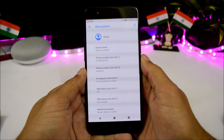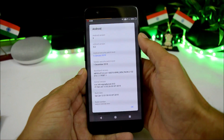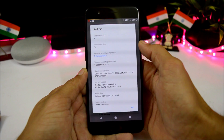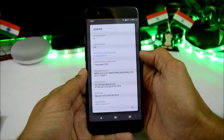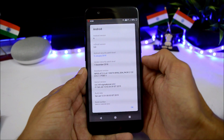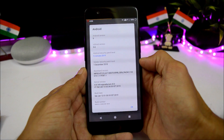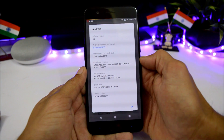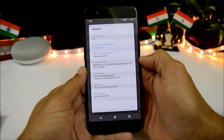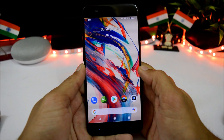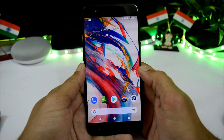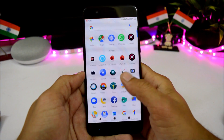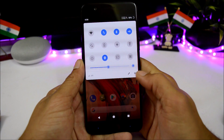Going to the About section, you can see Android version is 9.0, crDroid version is 5.0, security patch level is 5th January 2019, vendor security level is 1st December 2018, and the build date is 5th January 2019. The ROM comes with a Quick Step launcher, but I use Pixel Launcher on all my devices.